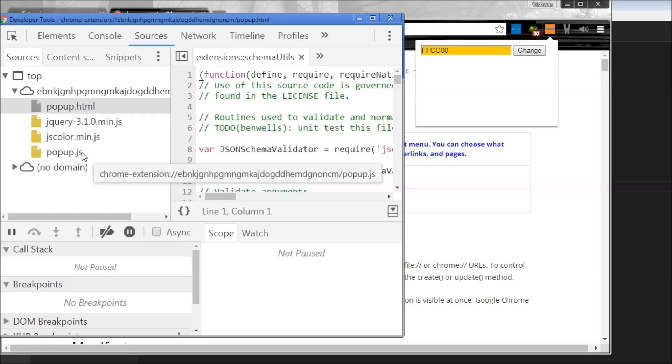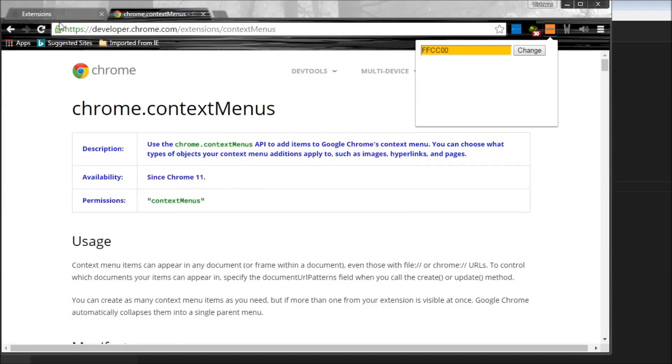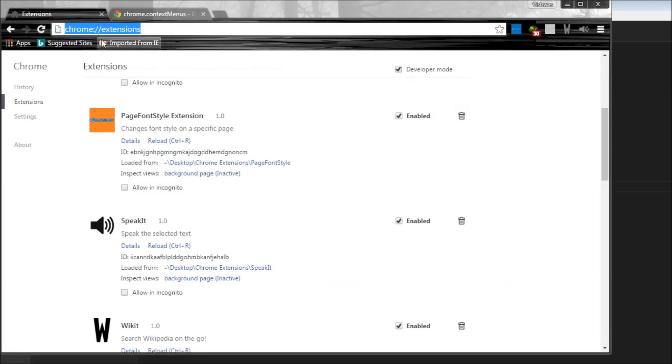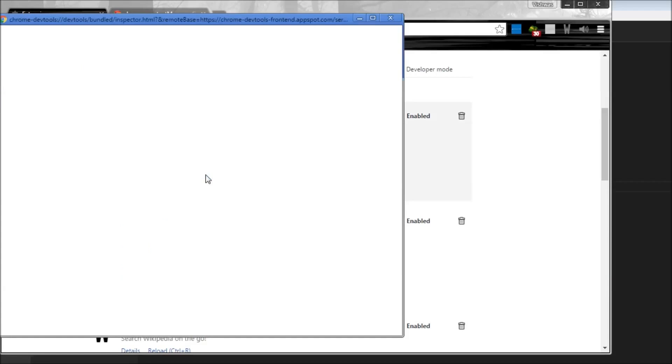So to debug the background page, go to chrome://extensions and for the extension that you want to debug, we have this inspect views and it says background page. I'm going to click on that.